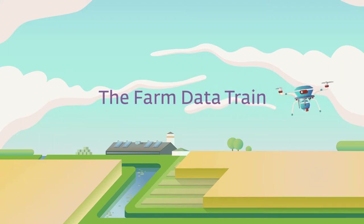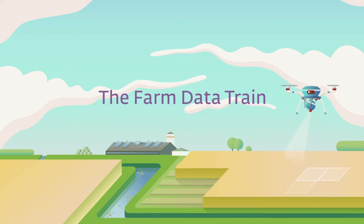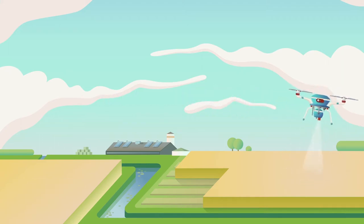The Farm Data Train's main goal is connecting agricultural data to make them more usable.